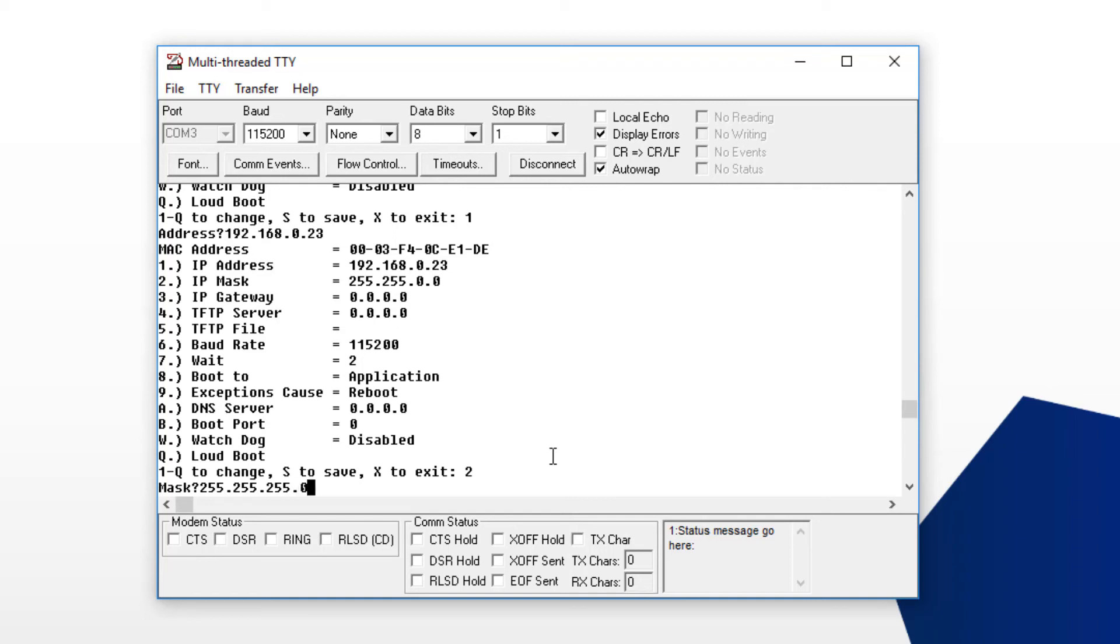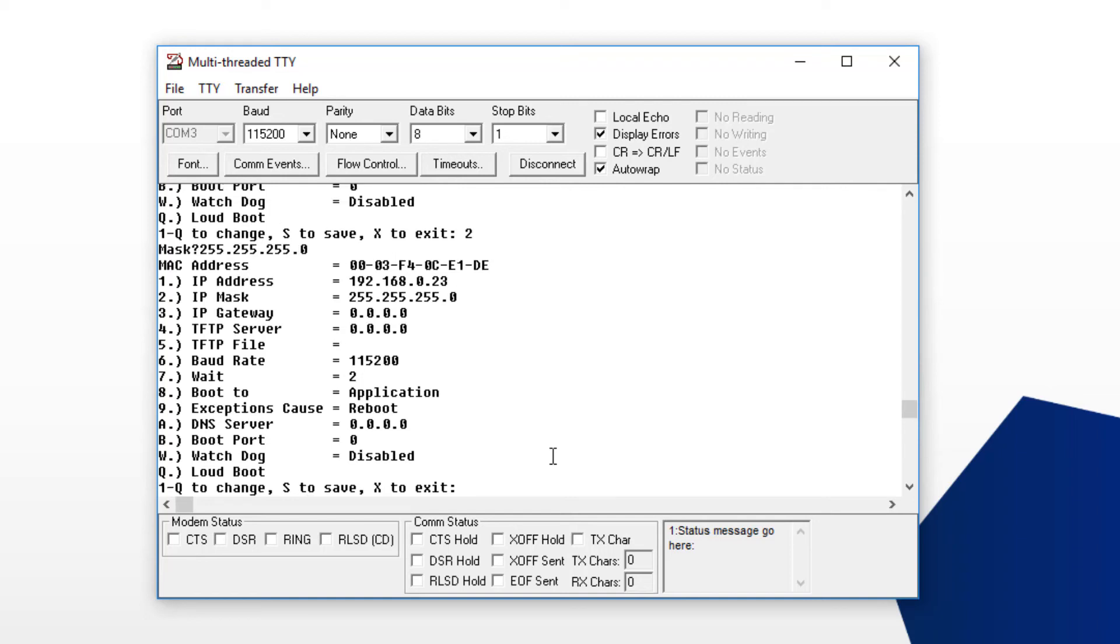Default gateway IP is totally optional. That'd be number 3. Review your settings and type in S, then Enter to save the changes.